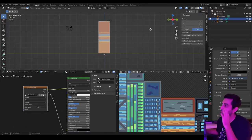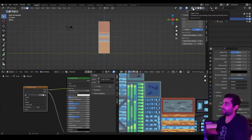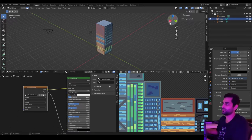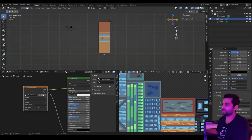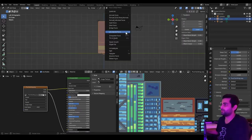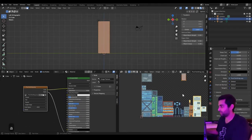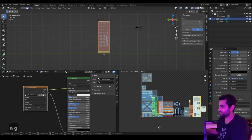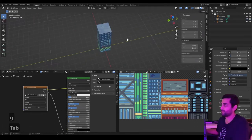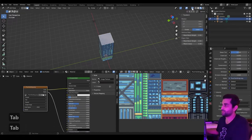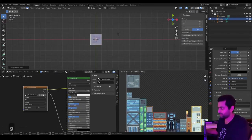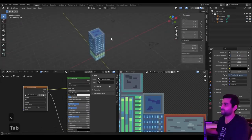To project both side faces at the same time, enable the X-Ray toggle — this lets you see through the geometry and select faces behind. Press X so you're facing that side of the cube, drag to select both sides simultaneously, and project from view. Press A to select everything, press G to move, and map it again. Then toggle off X-Ray mode, select the top face, click Z to face top-down, and project from view. Move and scale as needed — that's the model done.